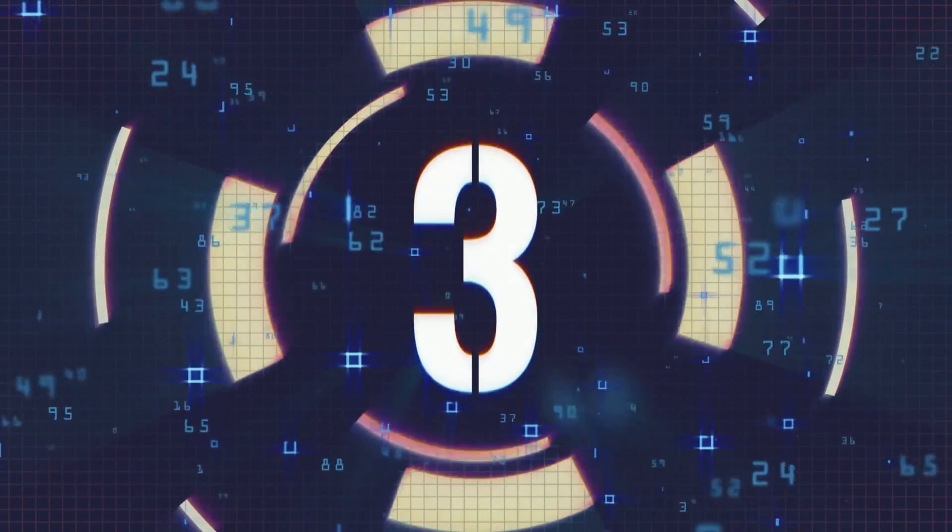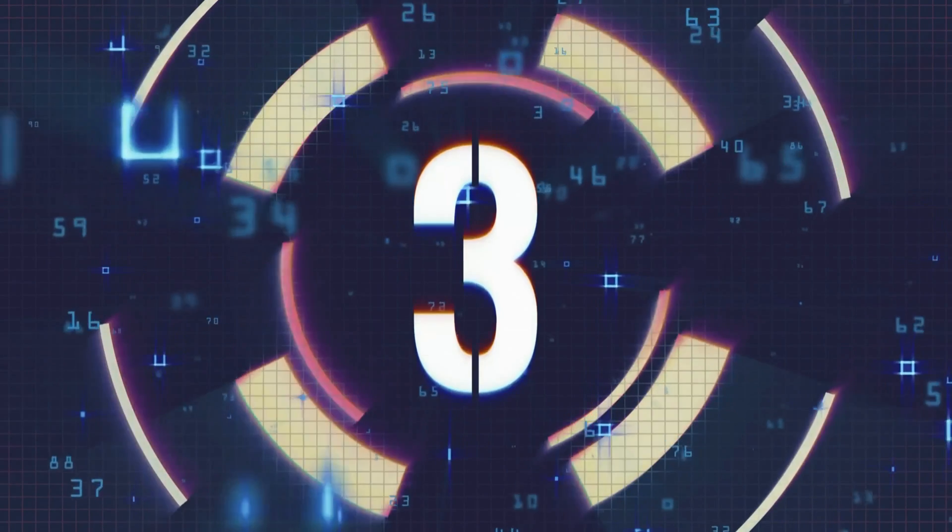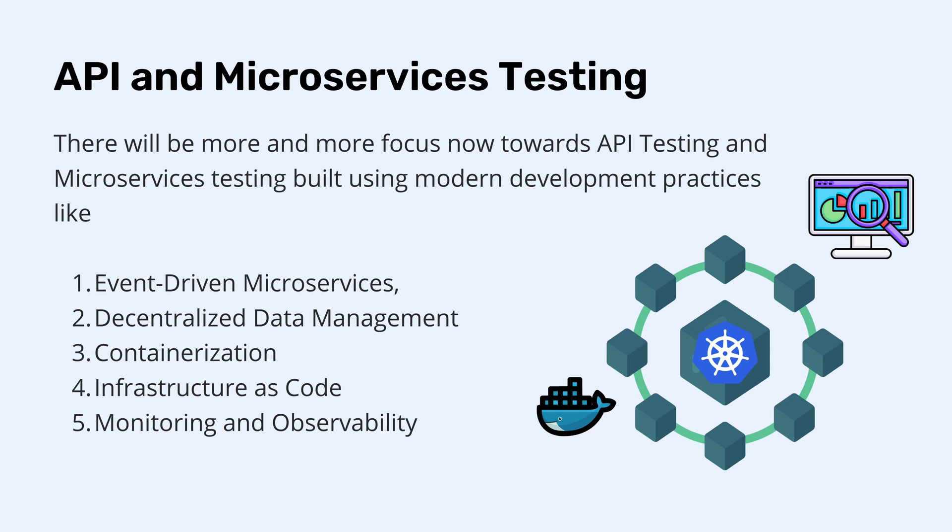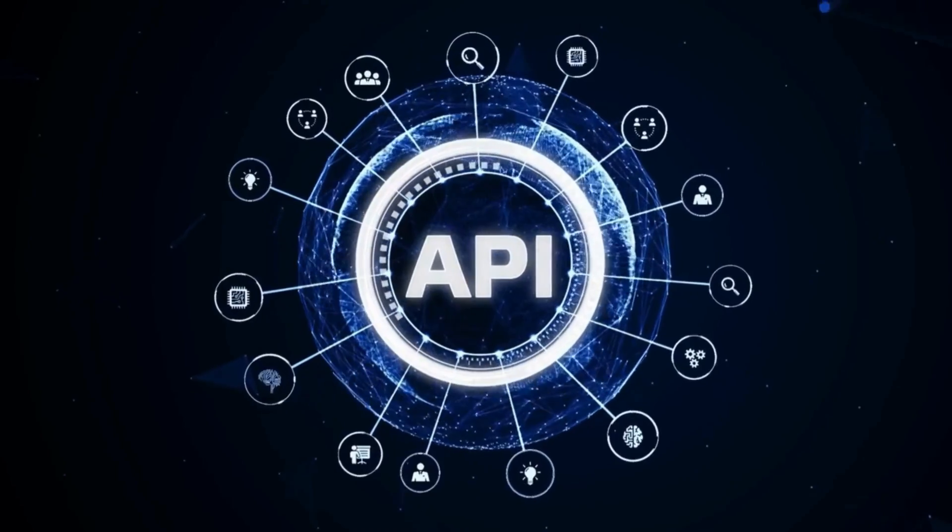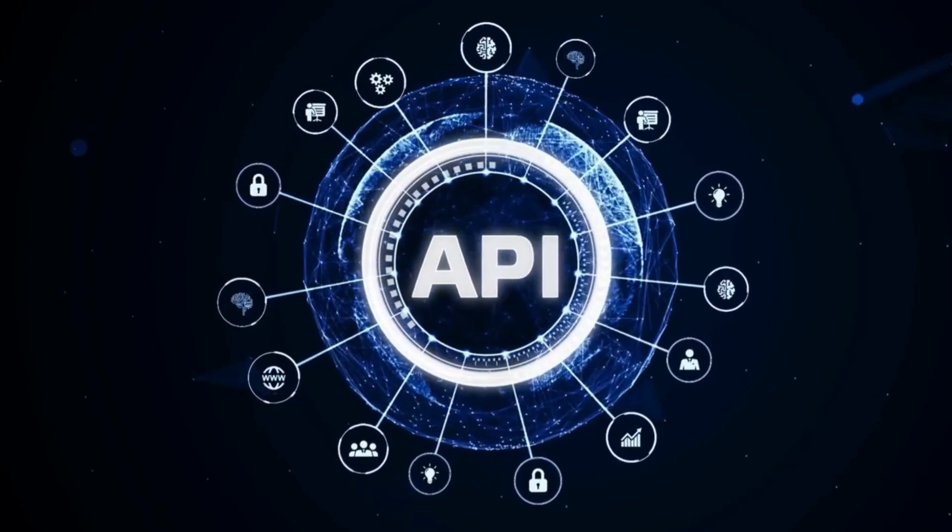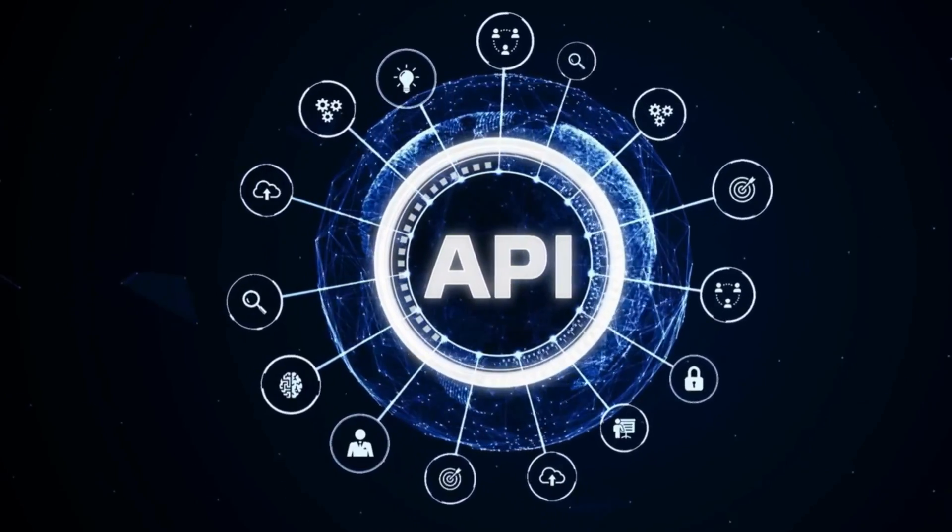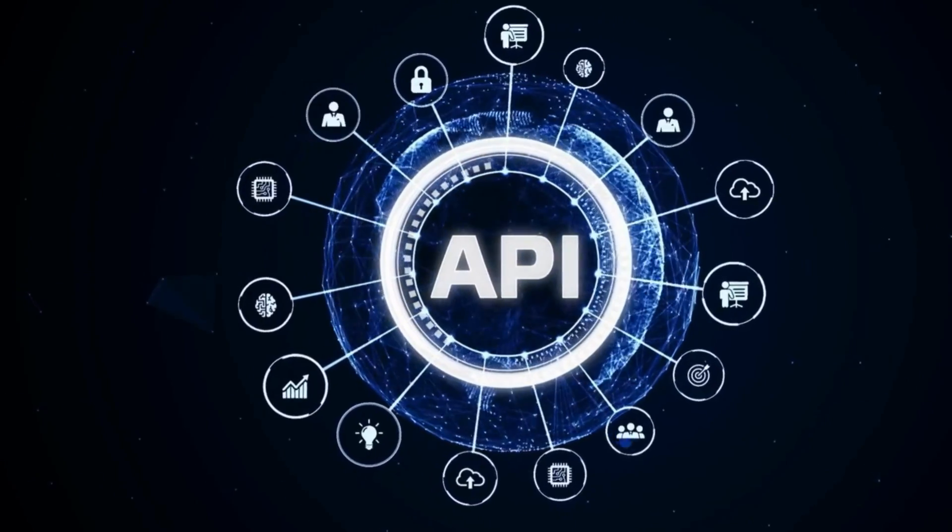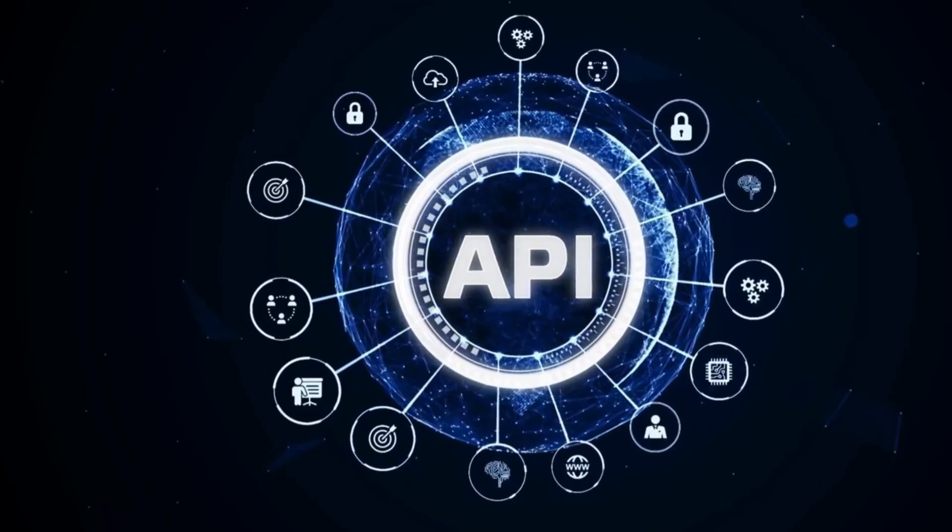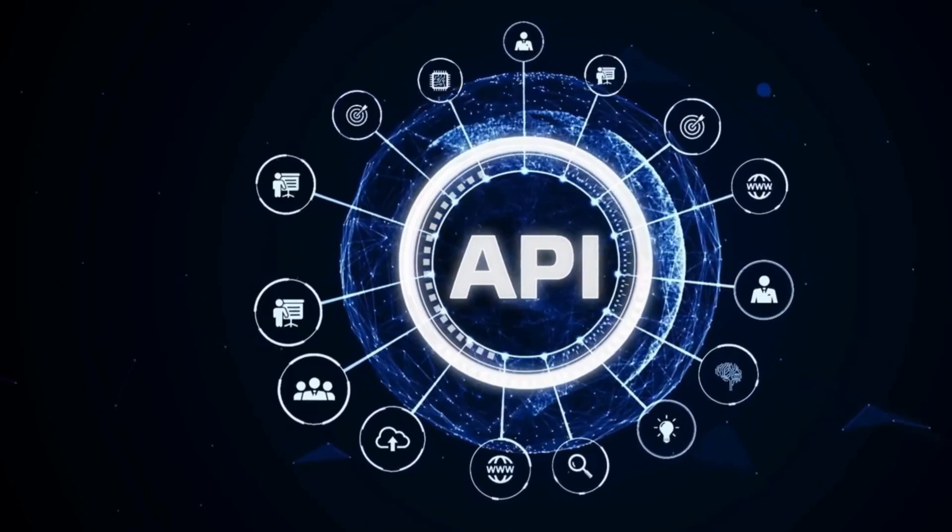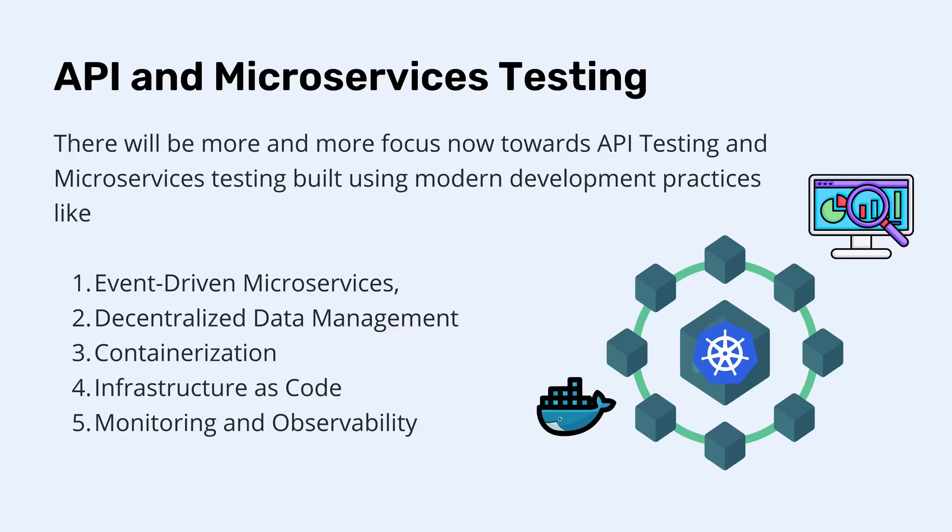The third trend that we are going to be talking about is going to be the API and the microservice testing. As you can see, the API and microservice testing is a crucial part of the software testing that's gaining significant traction because all the microservices and API testing involves cutting-edge development practices. We're talking about things like event-driven microservices, decentralized data management, containerization,